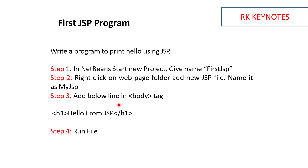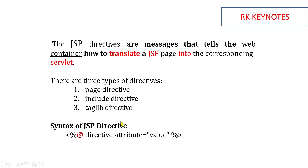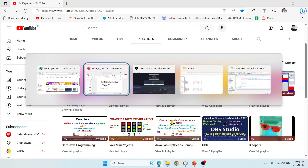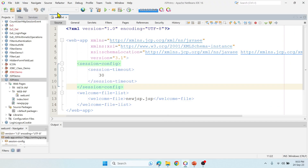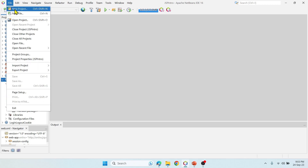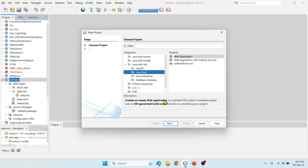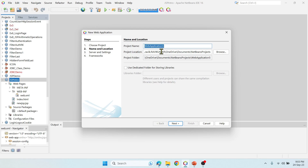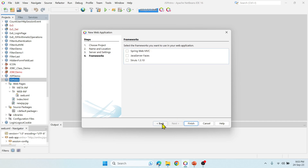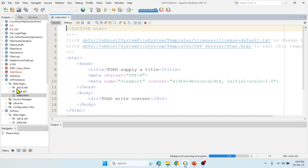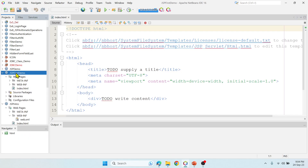Now let's get into the demonstration and I'll show you how to use a JSP file. I'll switch to NetBeans. Let me start with a new project — Java Web, Web Application. Let's name it 'JSP First Demo', then select Tomcat and click Finish. Our web application got created — you can see 'JSP First Demo'. When we run a web application, the index.html file will be executed first.